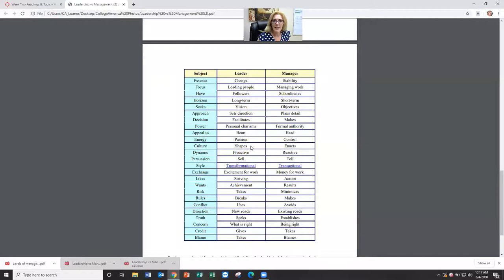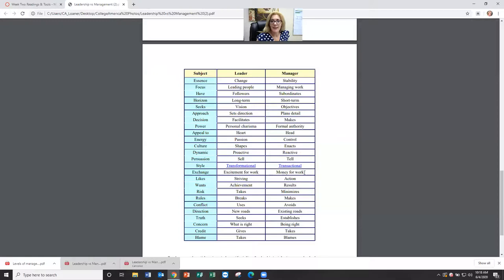In terms of culture: a leader shapes others intrinsically. Leaders are very proactive; managers are reactive. To persuade: leaders will sell, managers will tell. Leaders exchange excitement for their work; managers exchange money for work — a leader works because it's exciting, a manager is very practical and works for the amount of money they get. Leaders strive and move forward; with managers it's all about action — what do I have to do now? Leaders want to feel they are achieving something; managers want to see the practical results.